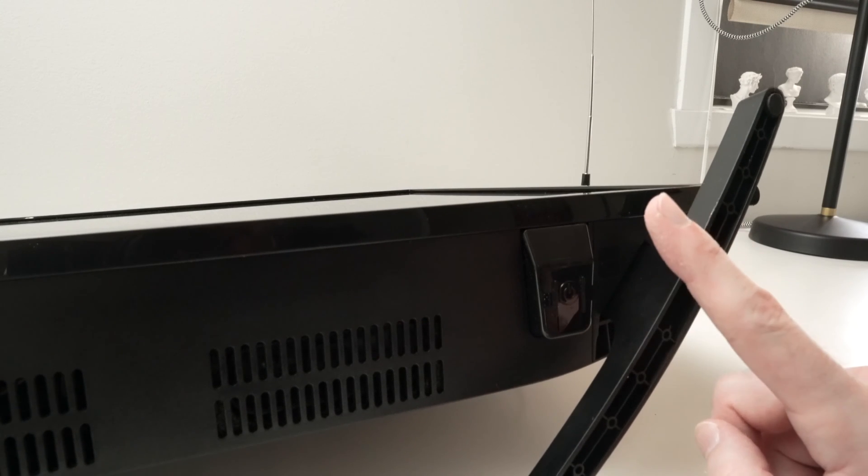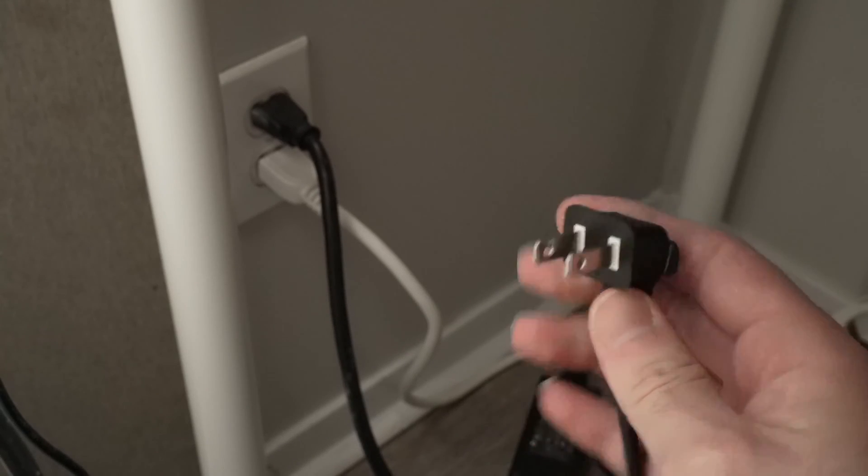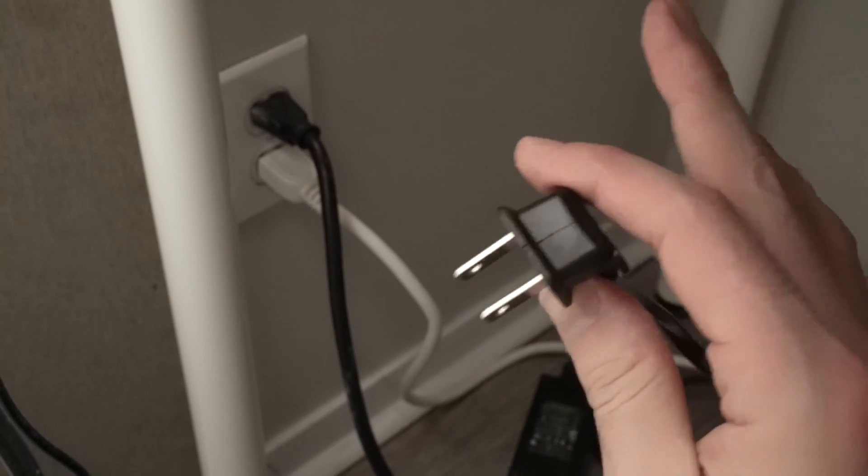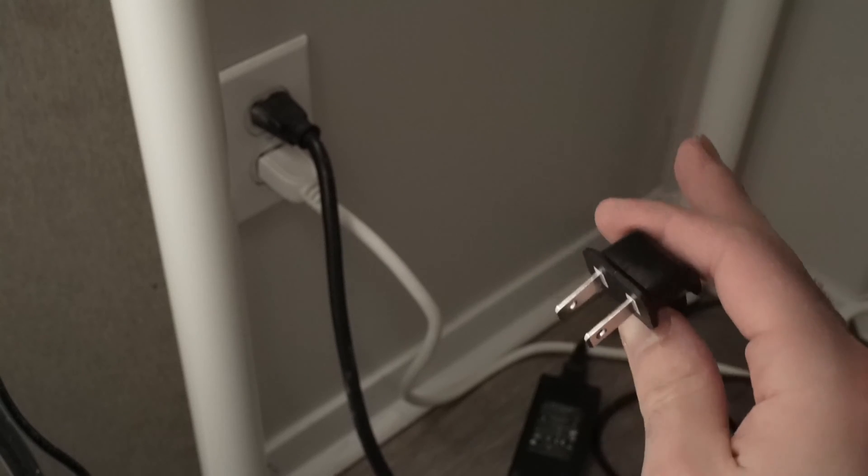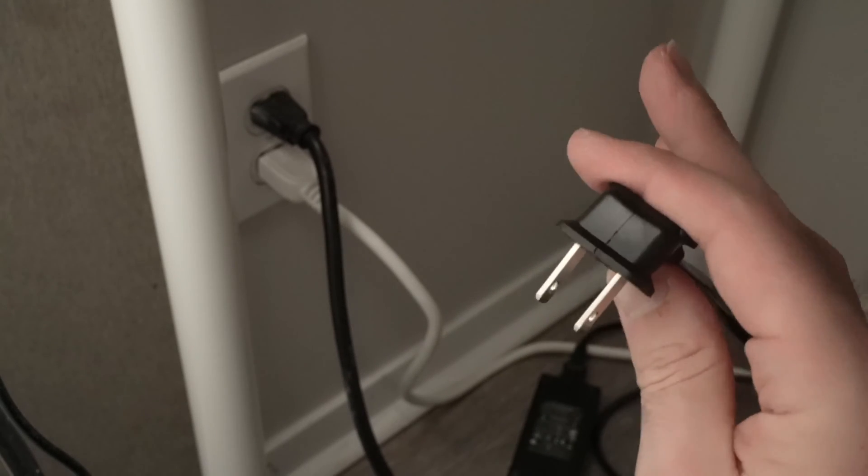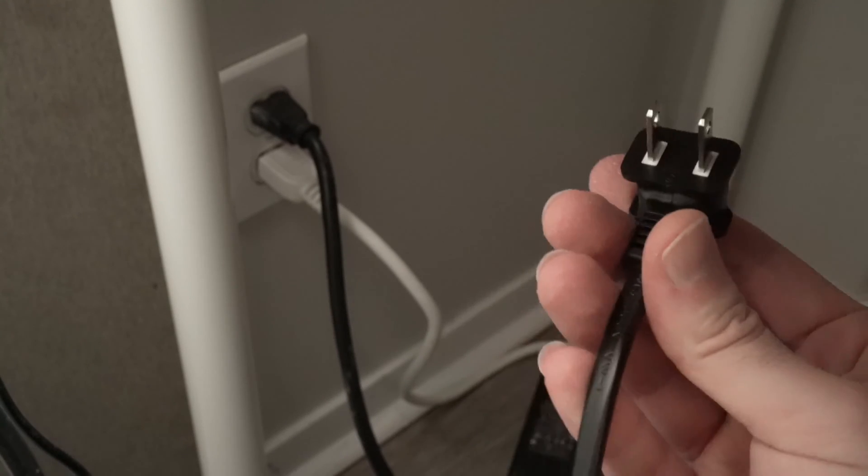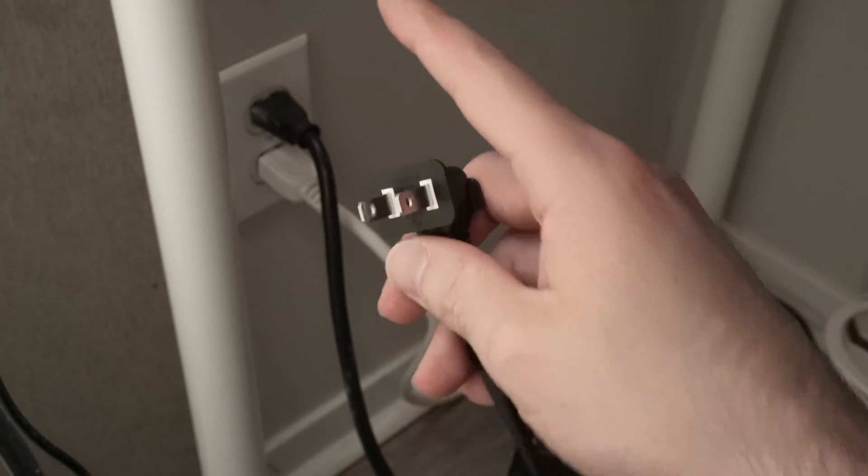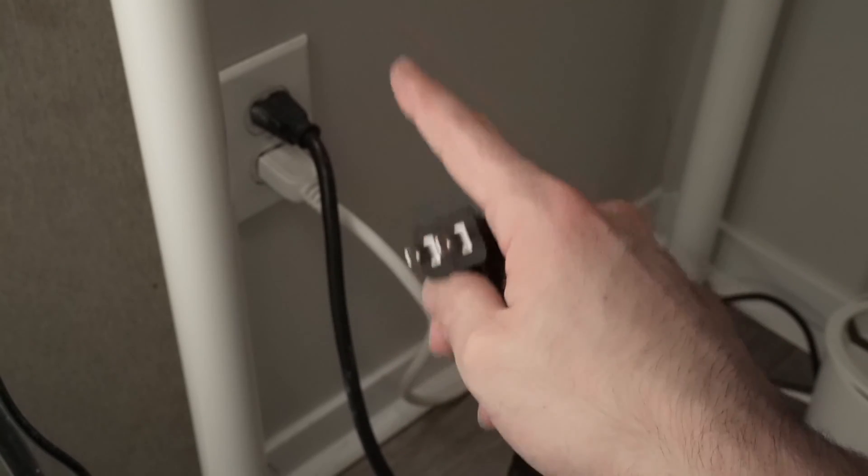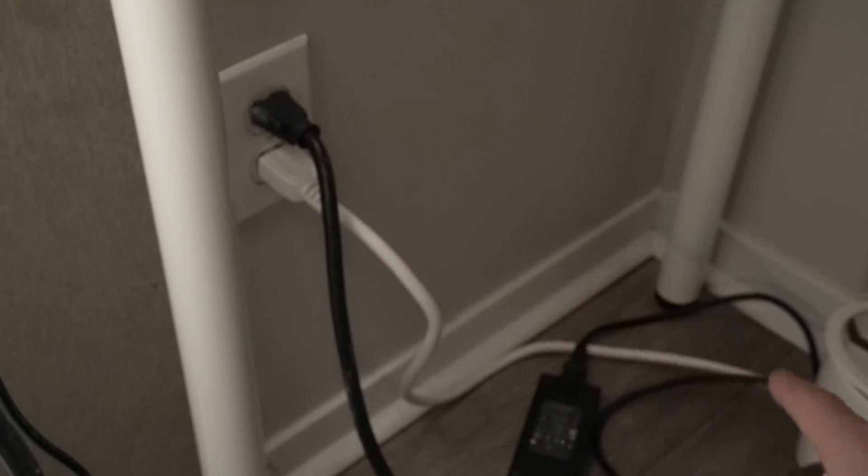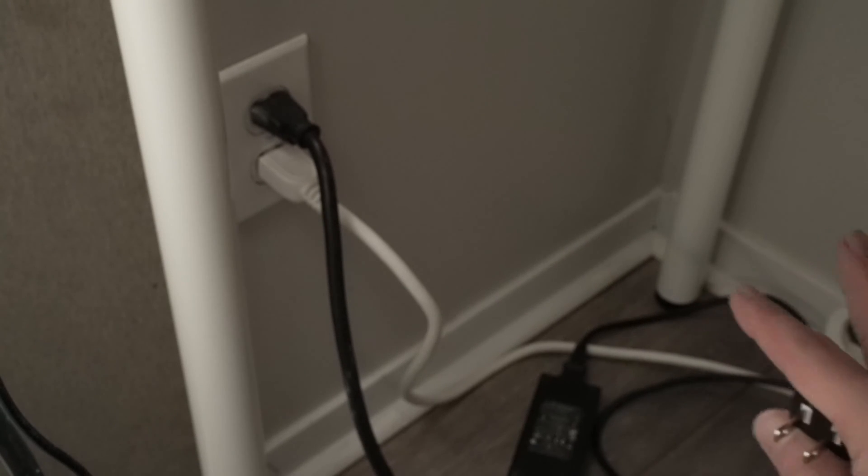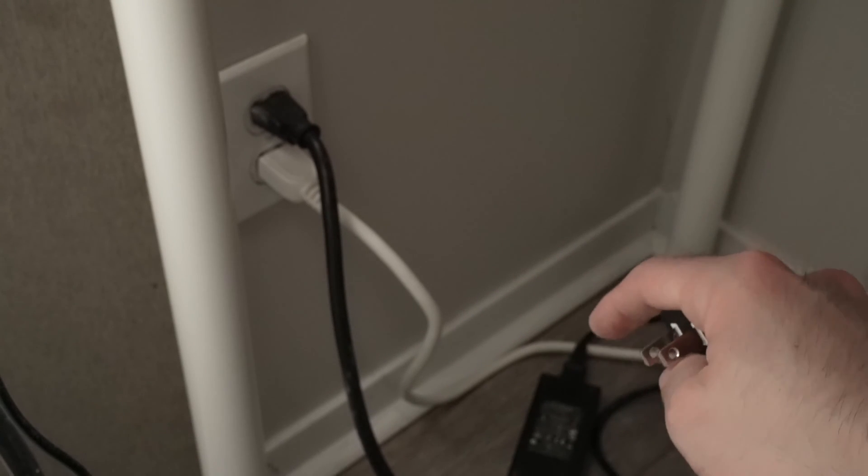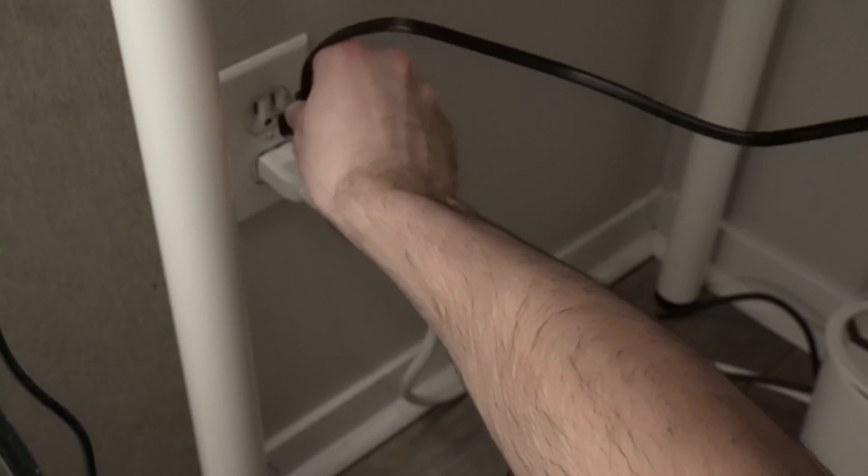After 30 seconds you can release the button. Now it's time to wait five minutes. Do not do anything, do not touch the TV. After this five minutes has passed, take the power cable and we'll connect it directly to a wall socket. Do not connect to a power strip because sometimes this is causing the problem.